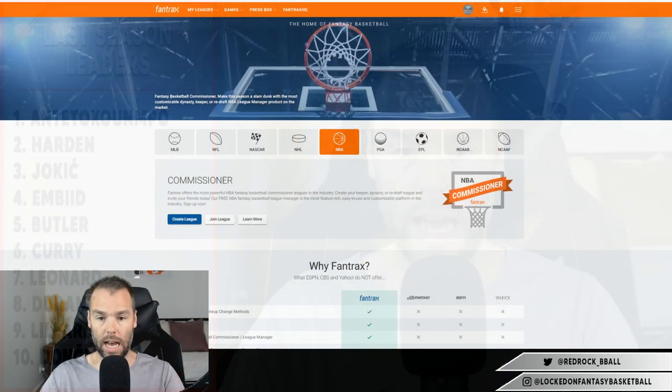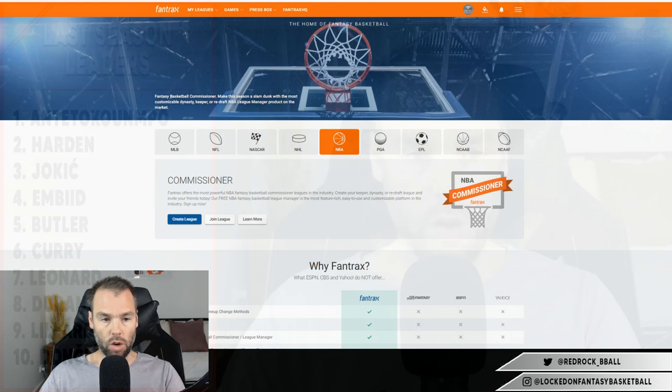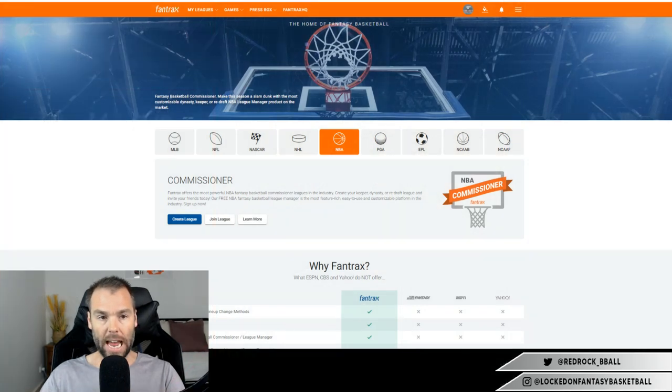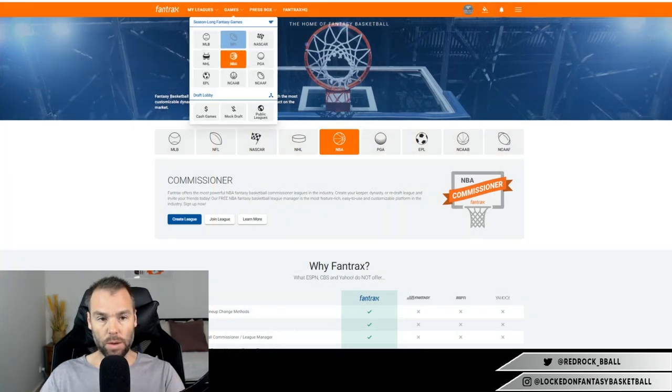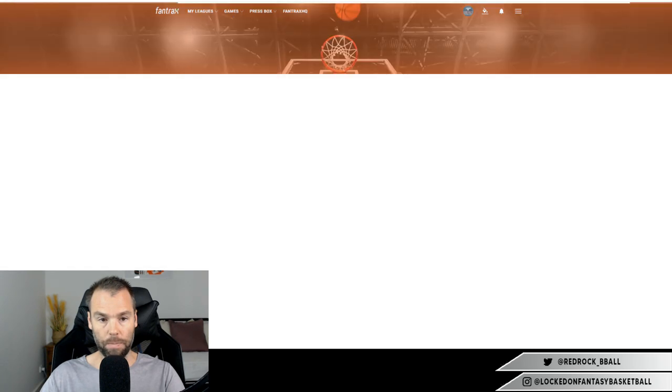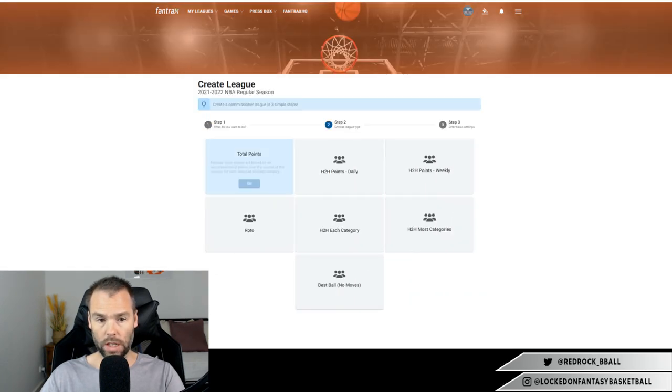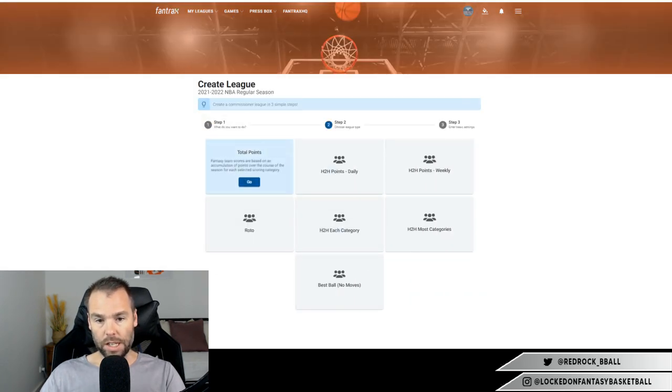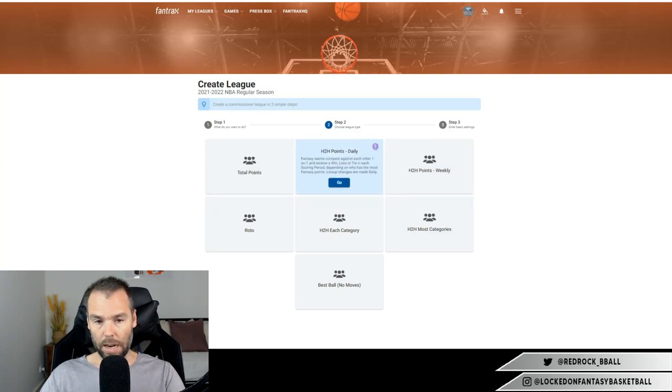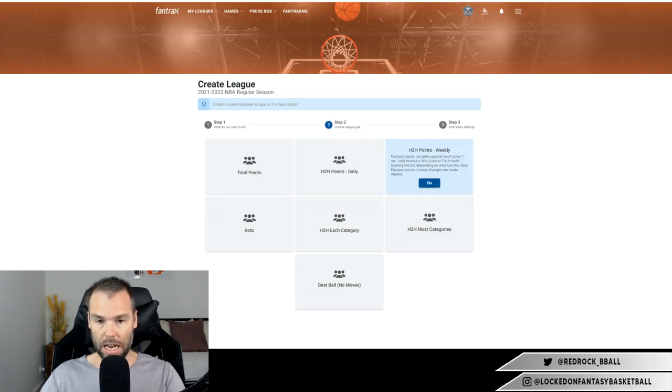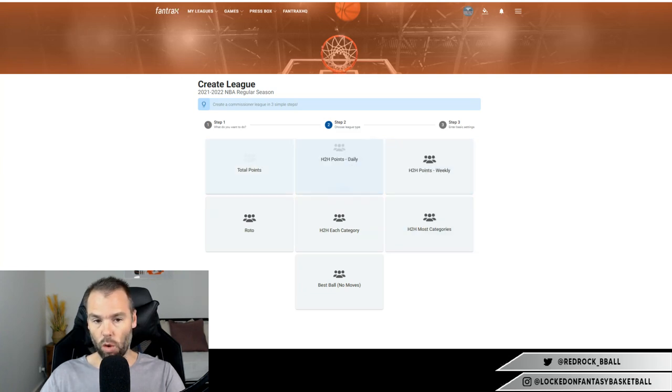All right, so let's go onto Fantrax and have a look at the settings in setting up a league and how that all can roll. So what you need to do on Fantrax - at the top you go to games, that games menu, click NBA. So I'm already on that screen. Let's do create league here. So I'm going to go through all of the settings. So create league. There's the different things you can do: Total points, head-to-head points daily, head-to-head points weekly - they're all points leagues. Total points is just at the end of the season, whichever team has scored the most points is on top of the standings. It's not about a week-to-week matchup.